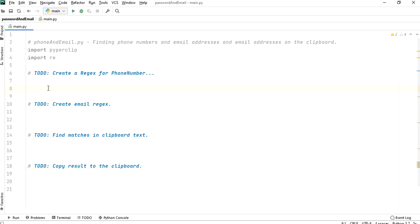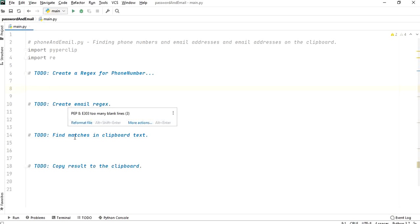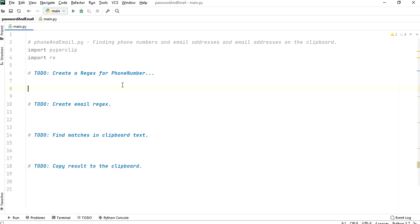Here's what I exactly need to do: first I'm going to create a regex for phone numbers, then a regex for email addresses, then find the matches in the clipboard, and then copy the result back to the clipboard. These are the key steps regarding regular expressions - we'll use findall and then copy the result to the clipboard.